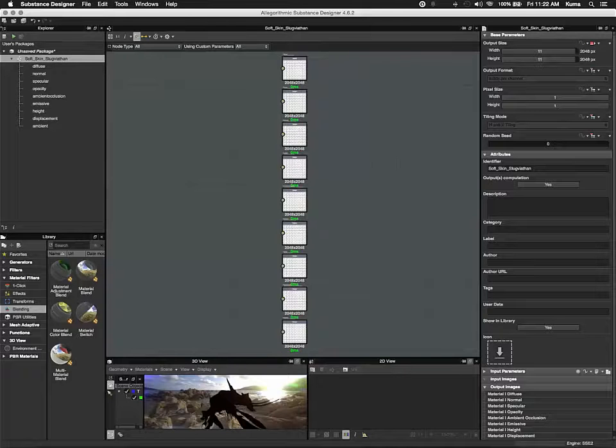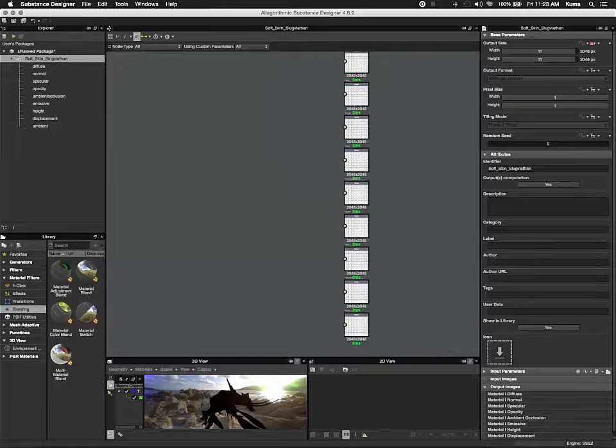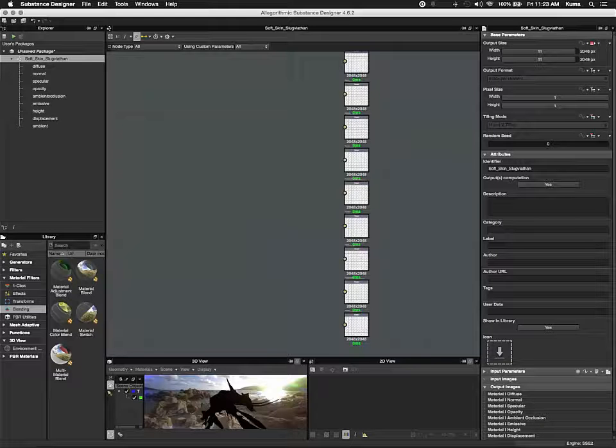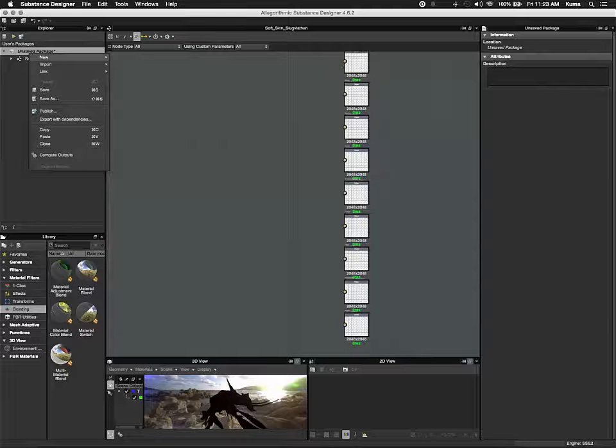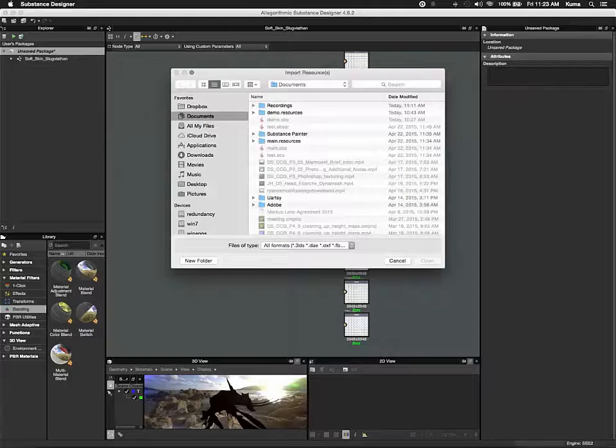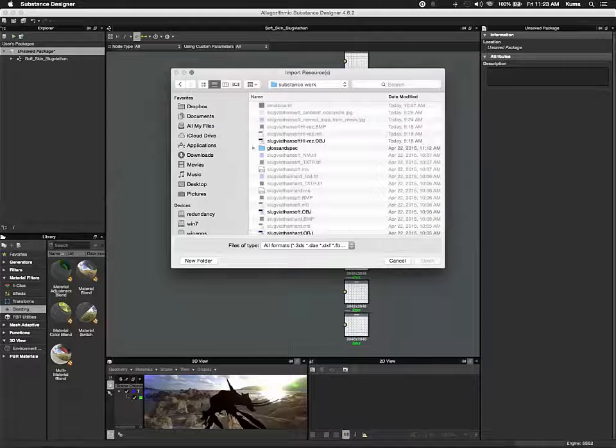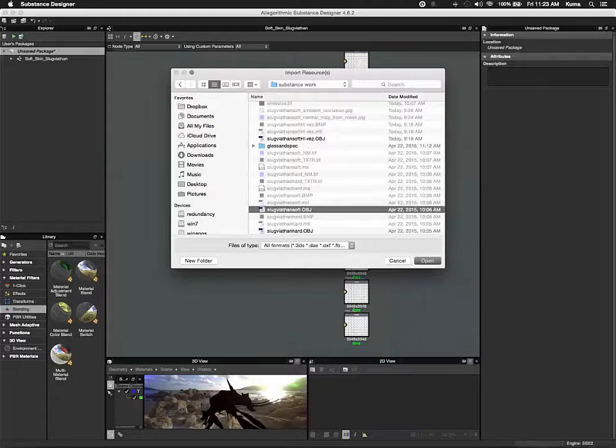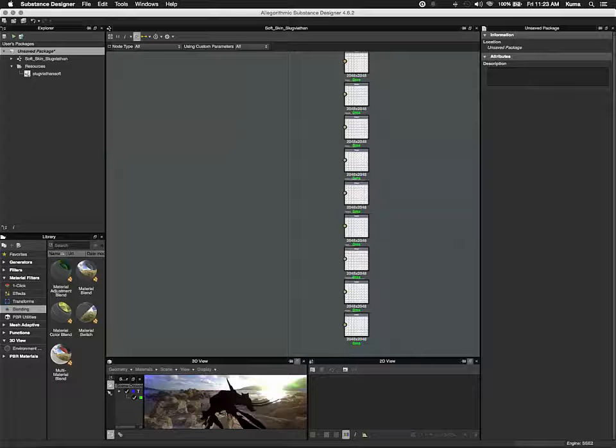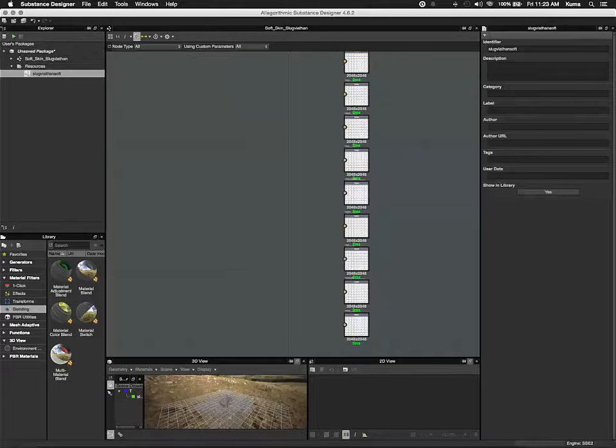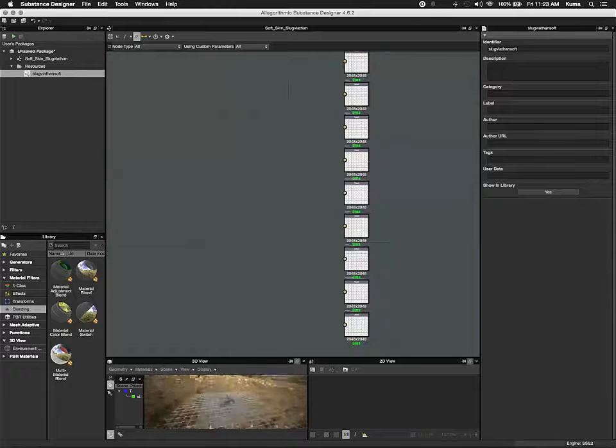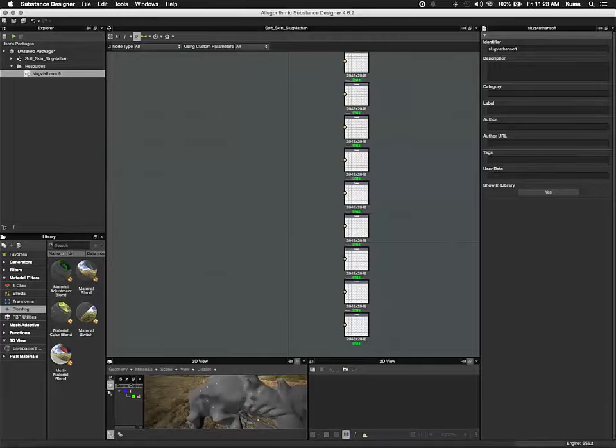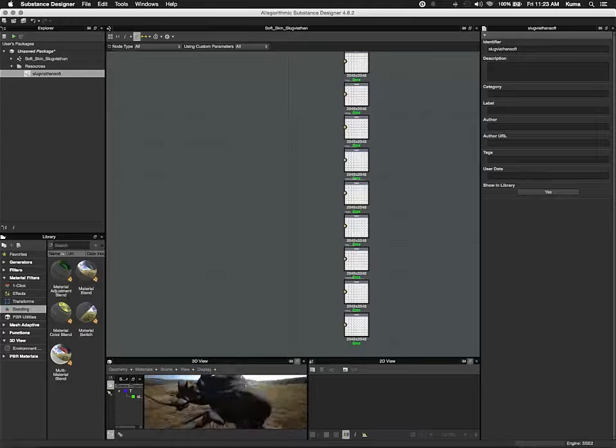By default, you will see not your model in here, but a cube. I'm going to show you how to load in your model. The first thing we're going to do is load up our low-res model. I'm going to right-click here and say Link 3D Mesh. Let's go to my folder here, Substance Work. Let's go to Slug By FN Soft, OBJ. That's my low-res. Make sure that it's being viewed here because you won't see it until you double-click there. Now it will update in the 3D view. I know it's super tiny. Let's go to Display and turn off the grid. There we go.